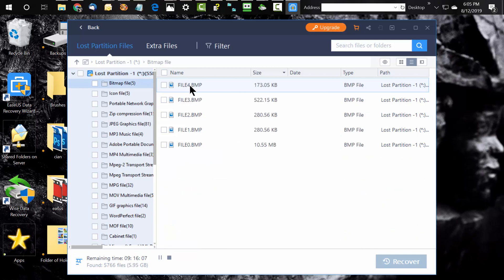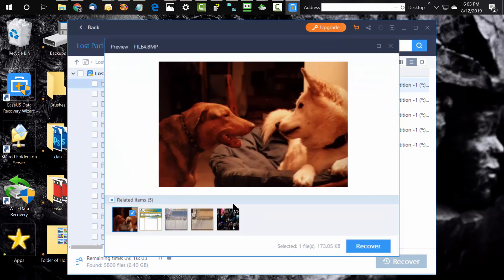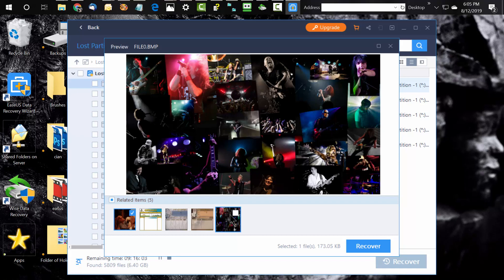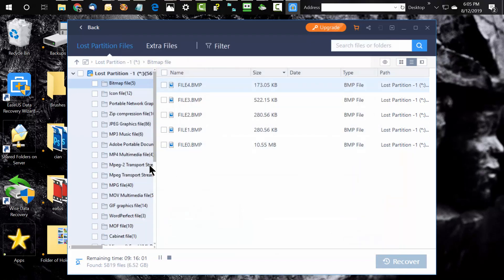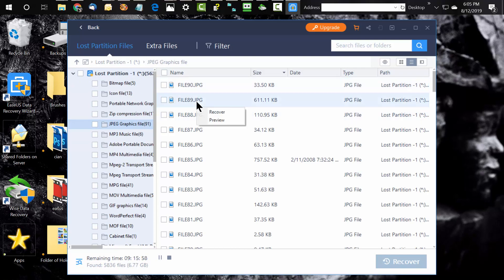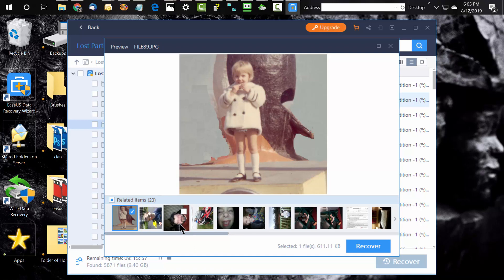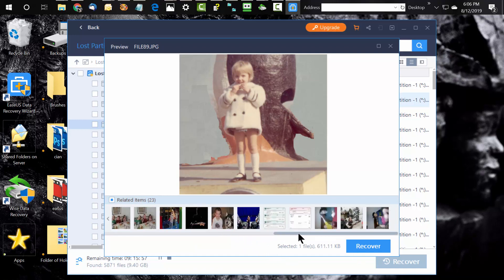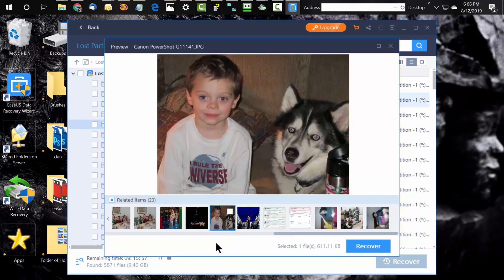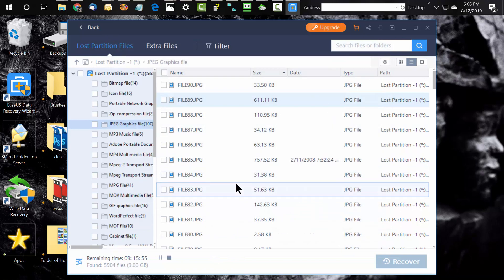Here it starts chugging through and looking at the data it can collect. As it goes through, it sorts them — here are some bitmap files and you can preview some of them. You can preview what they are and say, 'Hey, do I really want that back?' Some are previewable, some are not. Here are some of my kids' pictures growing up — these are stuff I wouldn't want to lose, with the child and the dog.